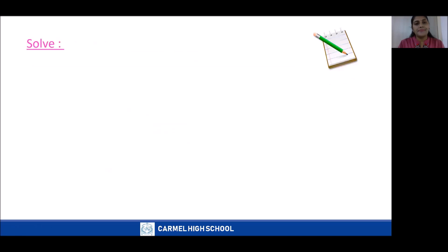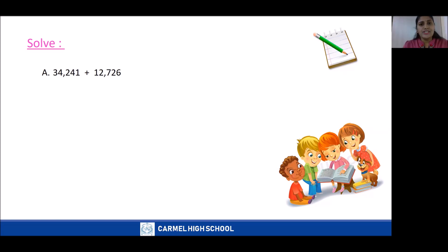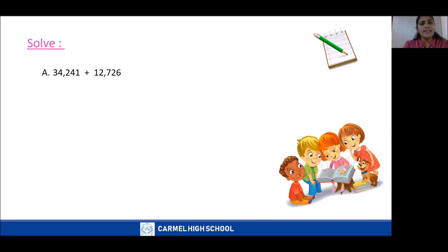Question A — take out your notebook and note down question A. We will solve this using the column method. First, we need to arrange the numbers according to their places. Then we add from the one's place, moving towards the next higher values.